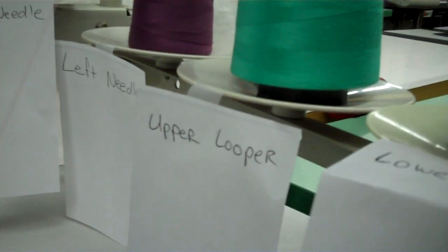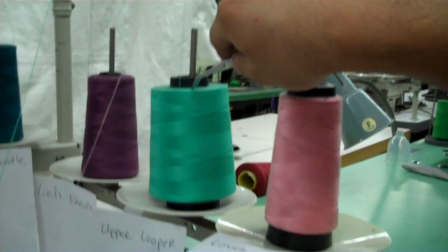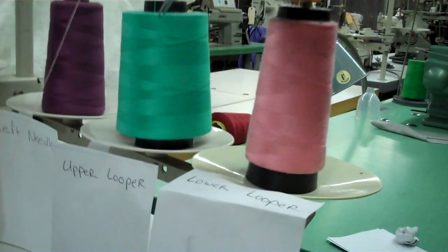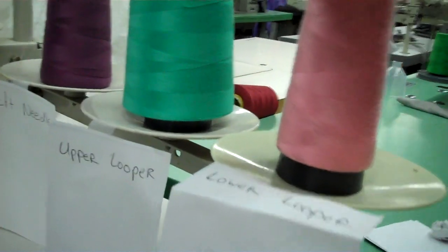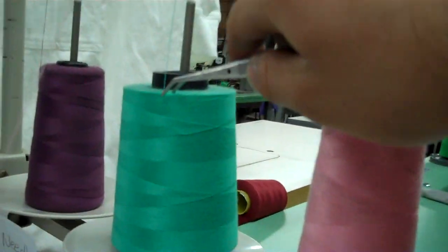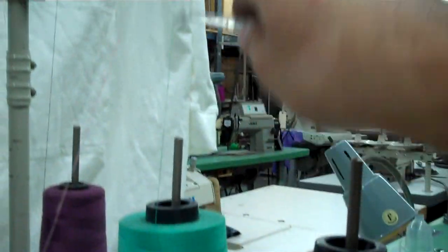Next we're going to do the second thread. This one is for the upper looper. You want to do the same thing, put it into the one right next to the first one.